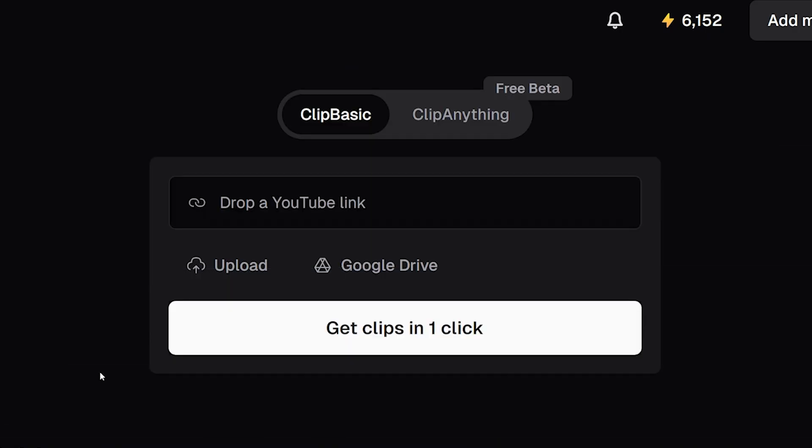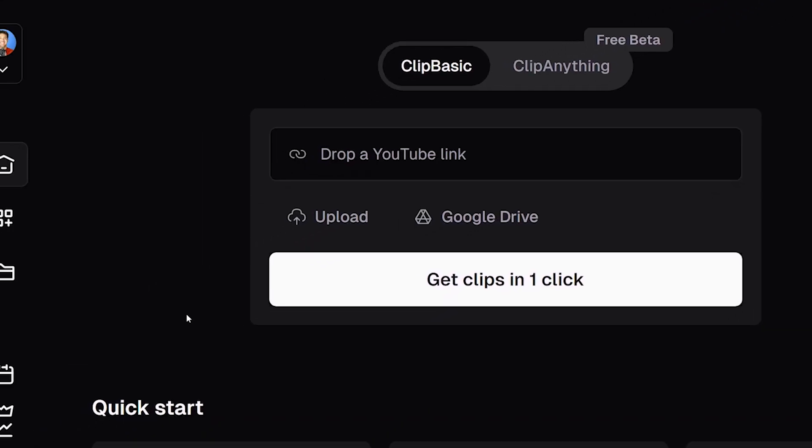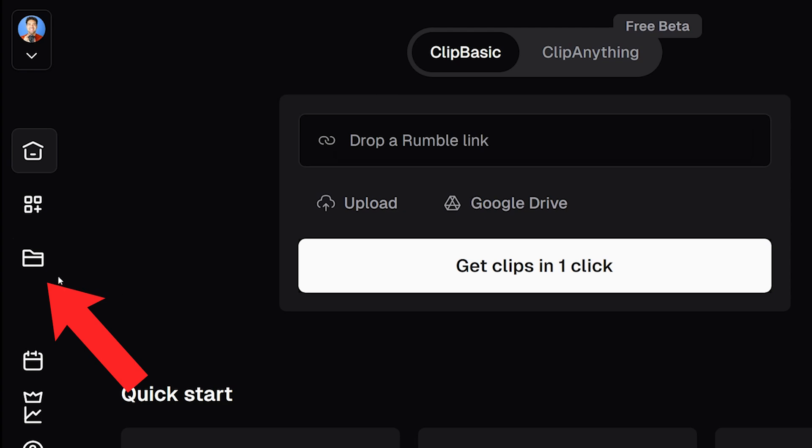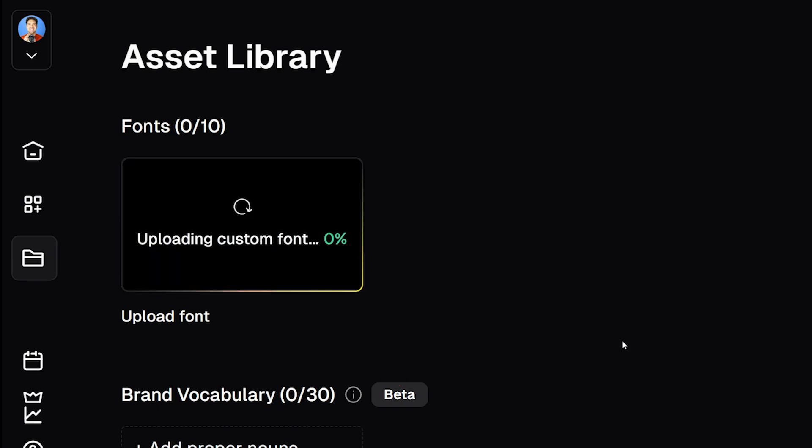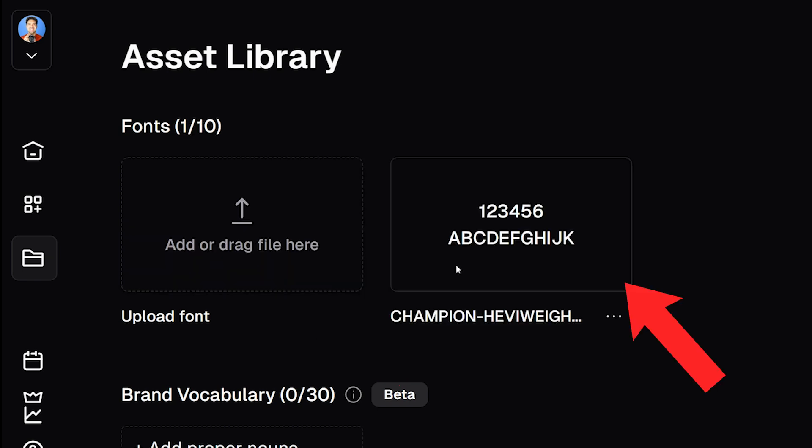To upload your fonts you just need to head to the asset library here from the home screen. Click this button here to select your fonts from your computer. Your font will take a second to upload and then will show here once it's been added to Opus Clip.